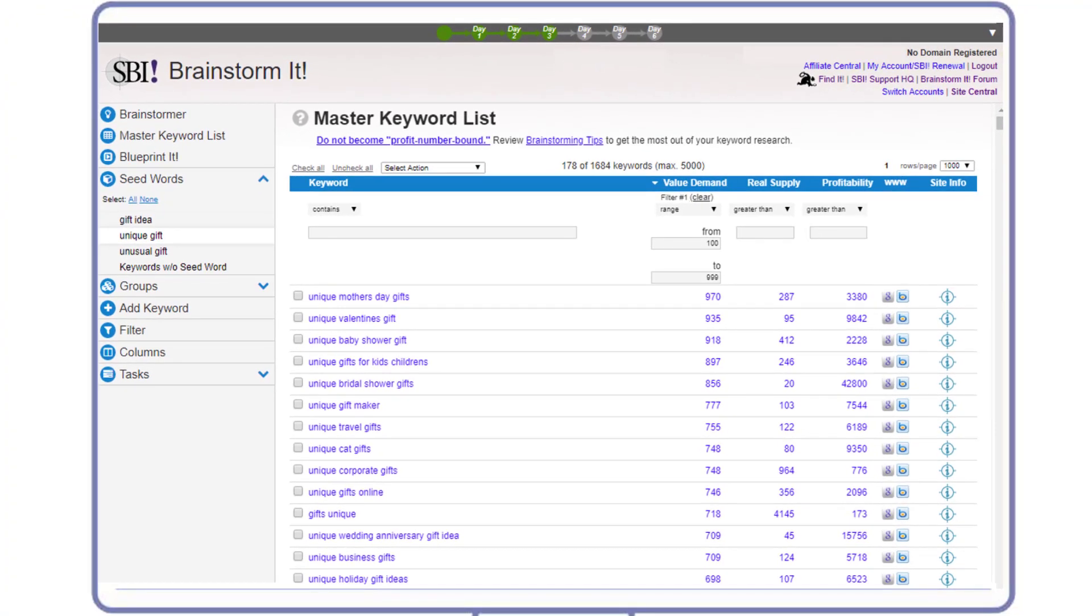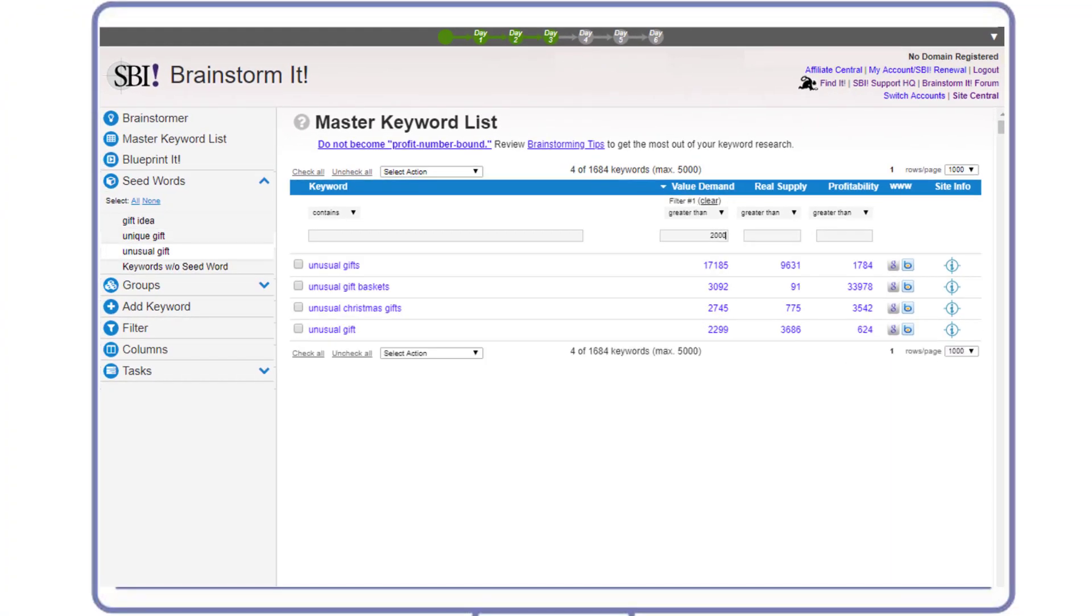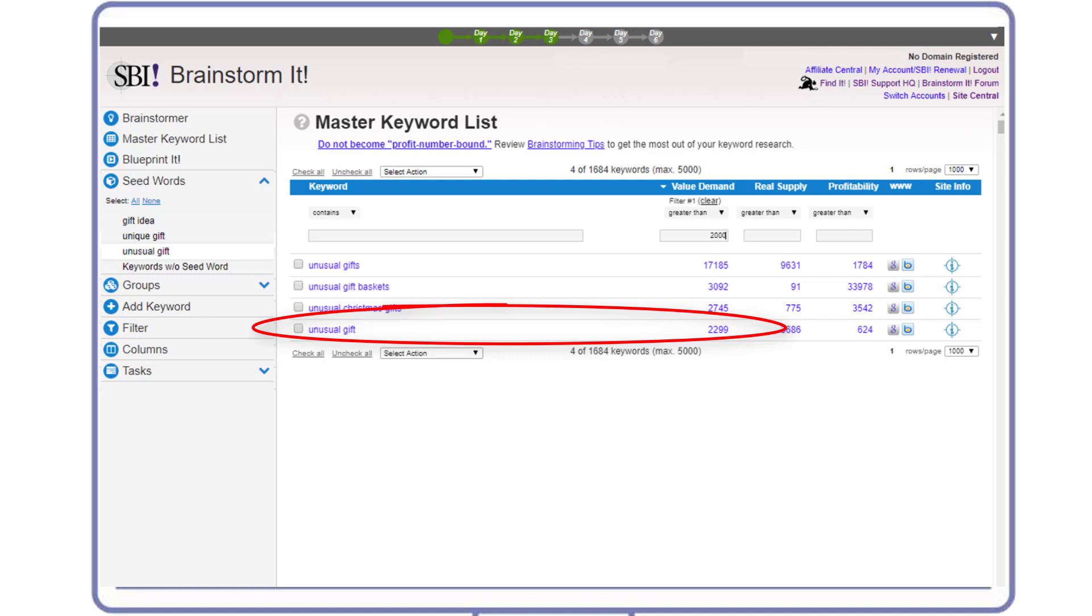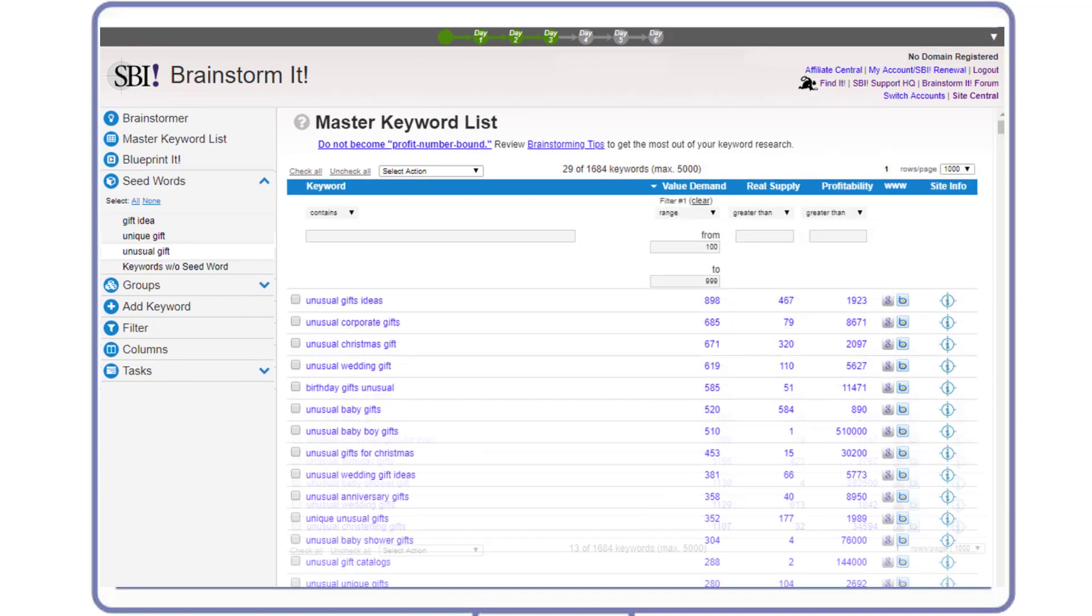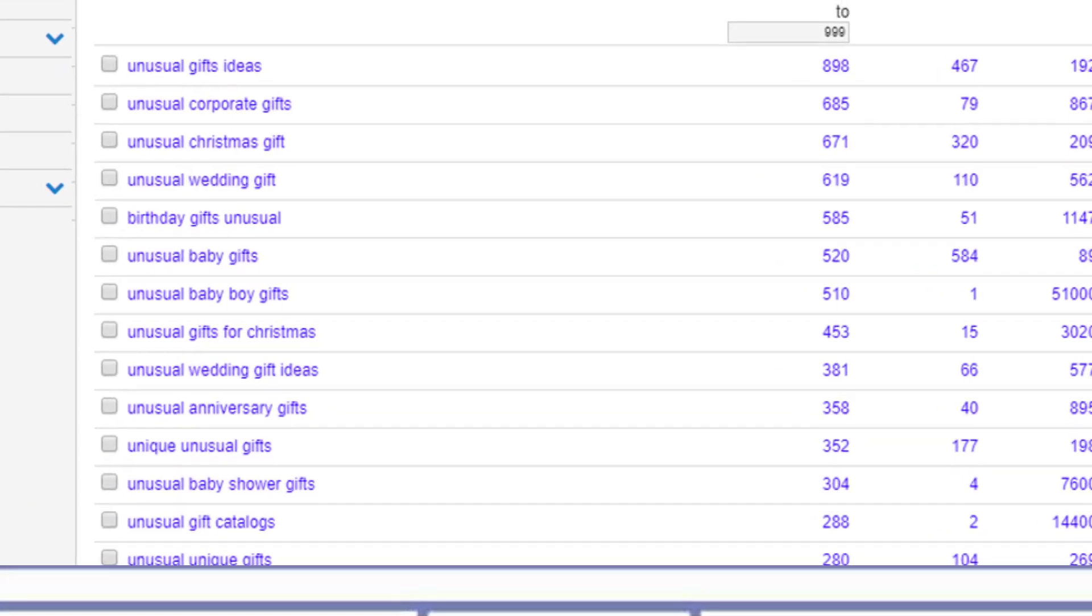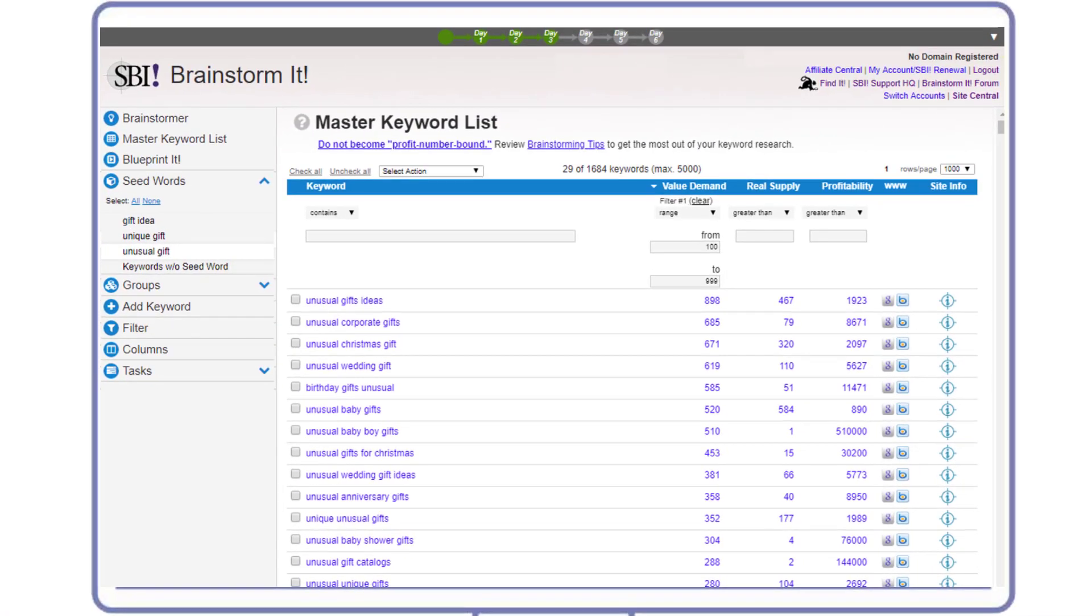She repeats the same checks for unusual gift. The value demand is not as high as the other two, even though it is over the 2,000 demand guideline. When she filters for demand greater than 1,000, the number of keywords and variety of topics are low. So let's adjust the value demand range and get an indication of real depth - keywords with demand in the hundreds. Nope. Maggie's not confident this site concept has the breadth and depth she needs to build upon, but before she rules out the unusual gift site concept completely, she needs to check a few more things with all of her potential site concepts.